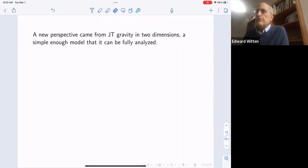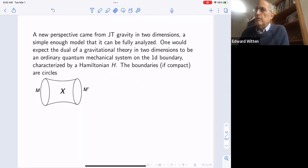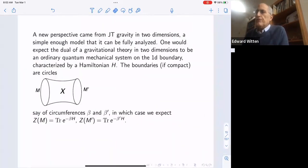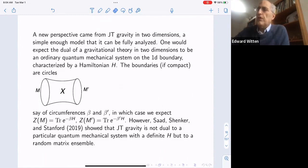A new perspective came from JT gravity in two dimensions, which is simple enough to be fully analyzed. Since the gravitational theory is in two dimensions, the dual is expected to be an ordinary quantum mechanical system on the one-dimensional boundary, characterized by a Hamiltonian H. The boundaries are compact circles of circumference beta and beta prime, so the partition functions are Tr(e^{-βH}) and Tr(e^{-β'H}). But Saad, Shenker, and Stanford showed that JT gravity is dual not to a particular quantum mechanical system with a definite Hamiltonian, but to a random matrix ensemble — an ensemble of Hamiltonians drawn from a characterized distribution.